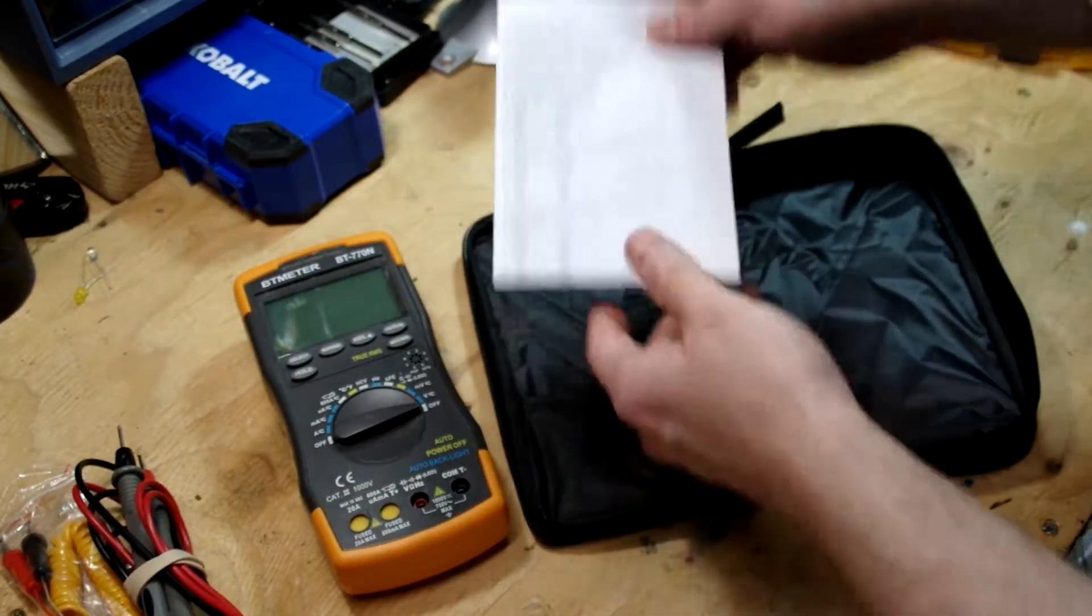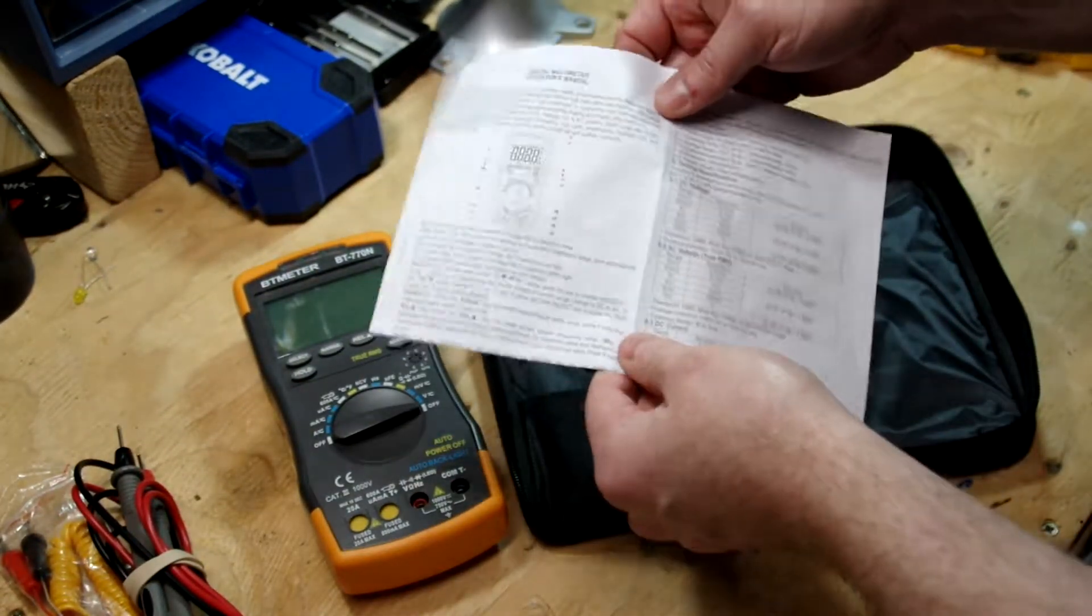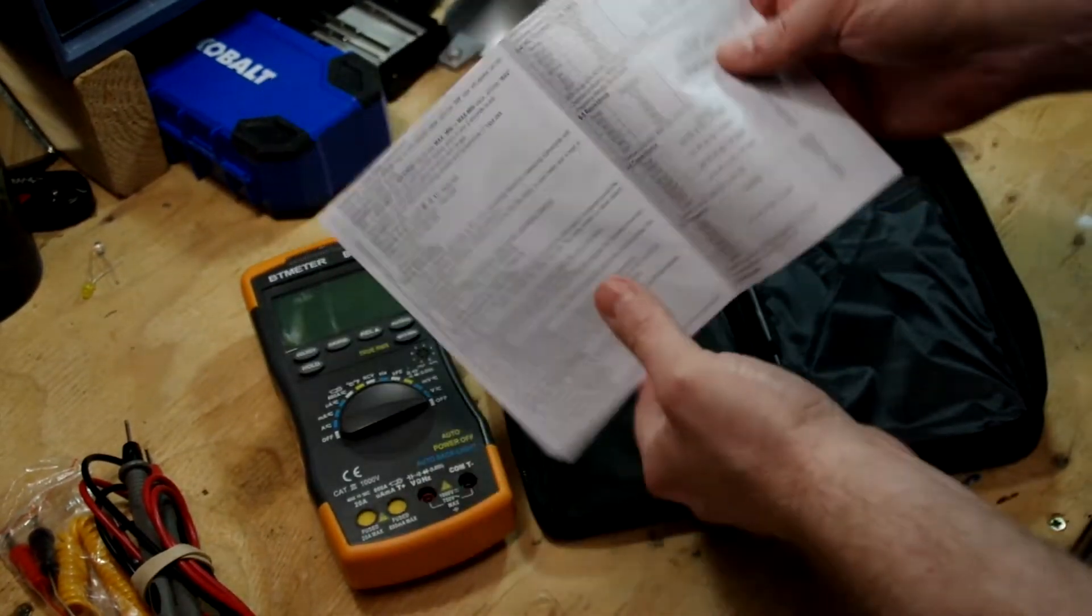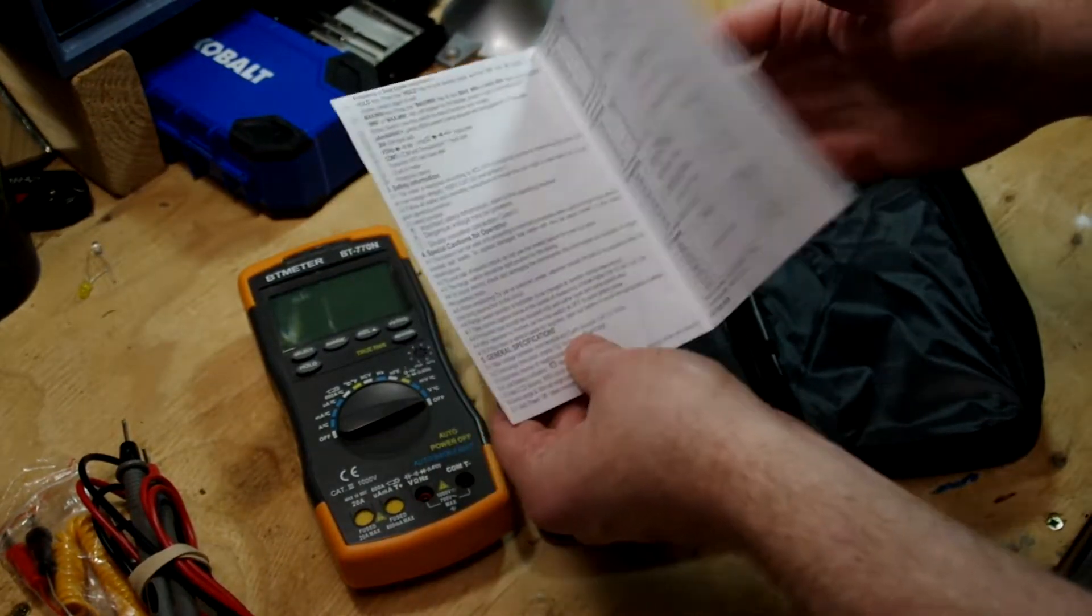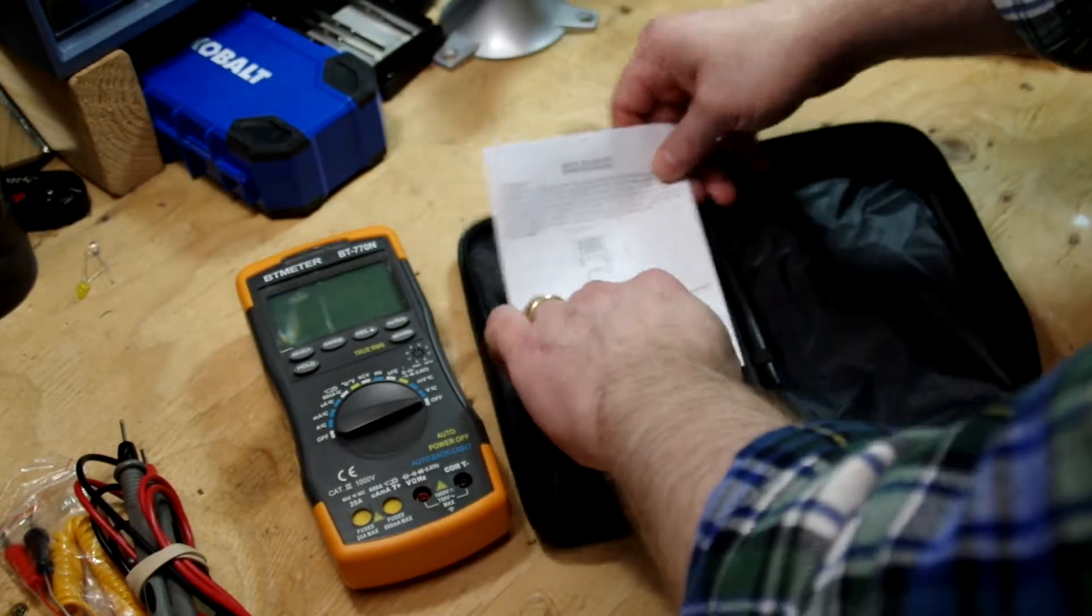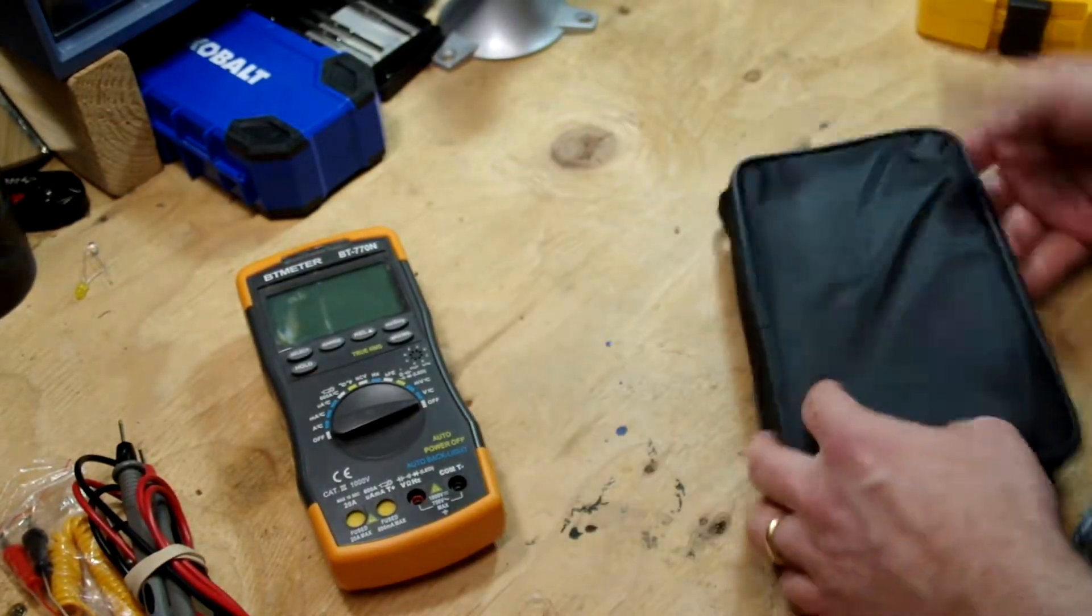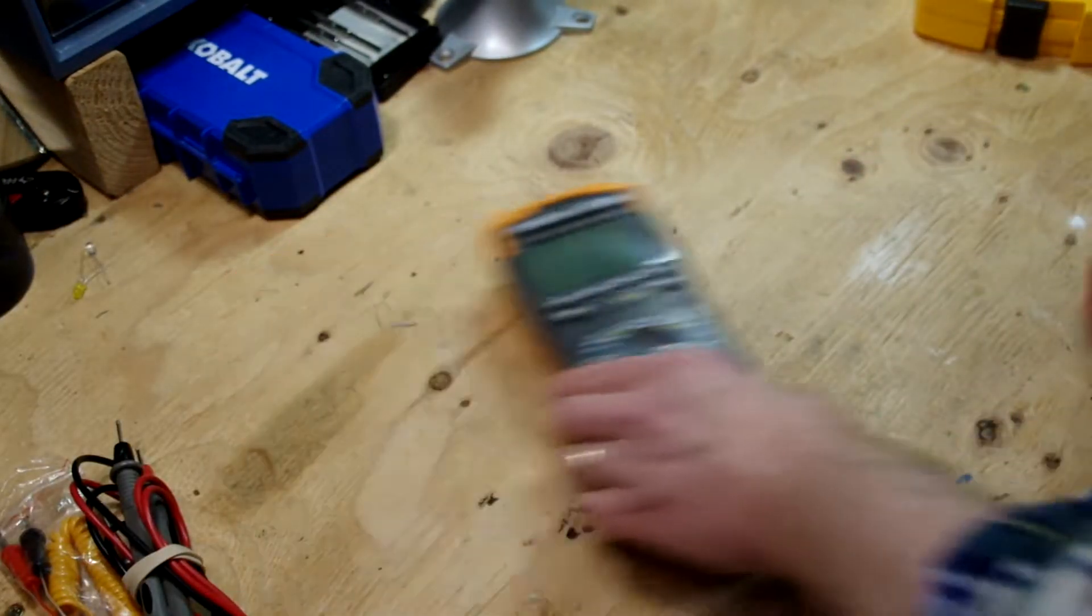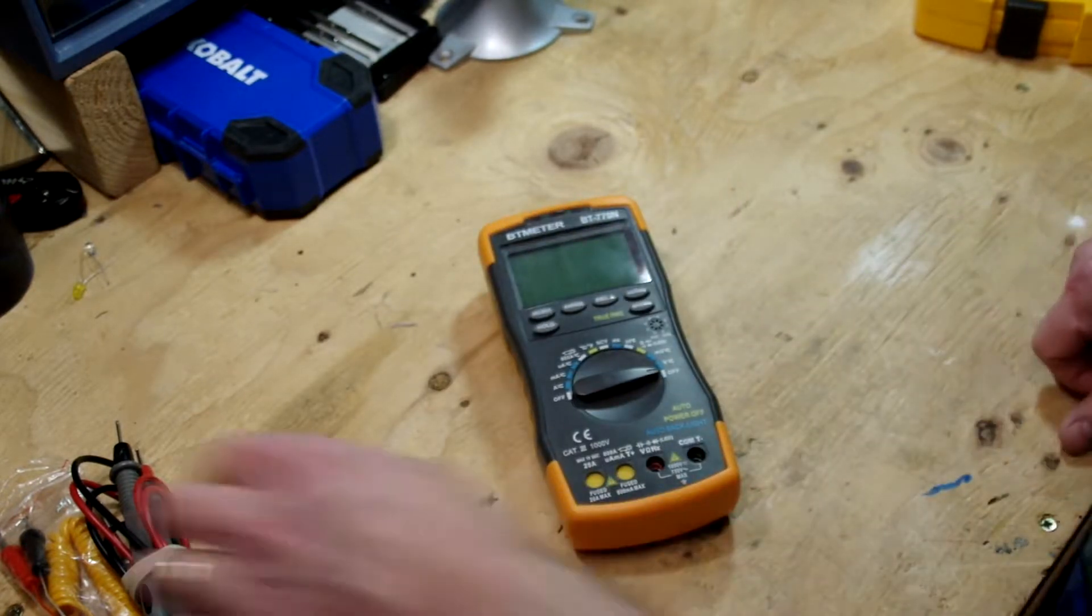Oh, the instructions is really just a folded sheet. Mostly all your spec information. Some rudimentary instructions. All in English. Enough of that. Okay. There is the meter.